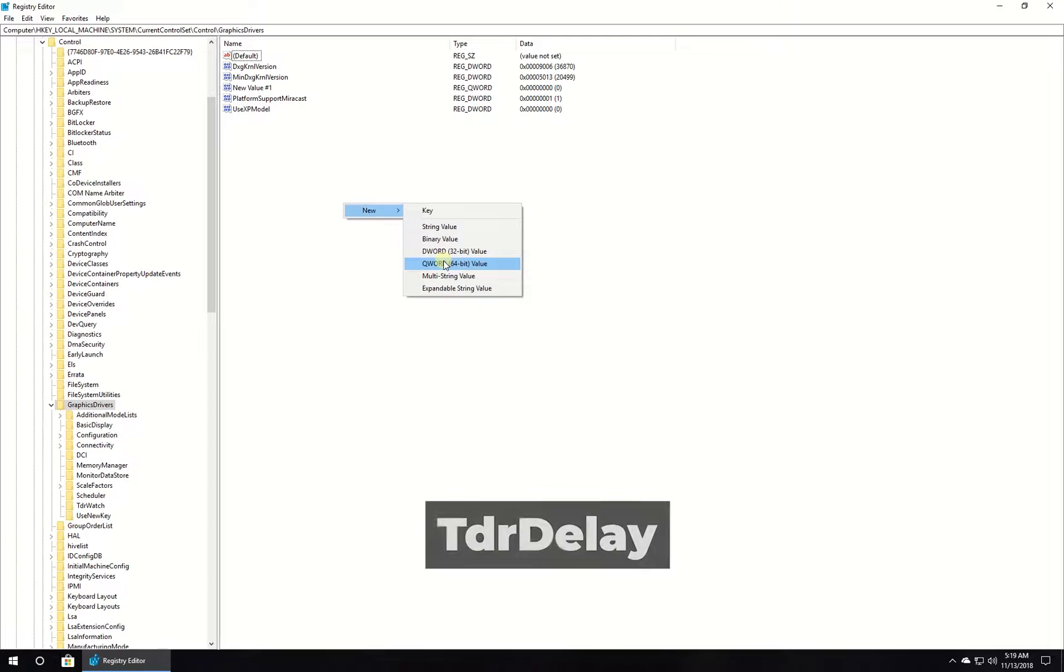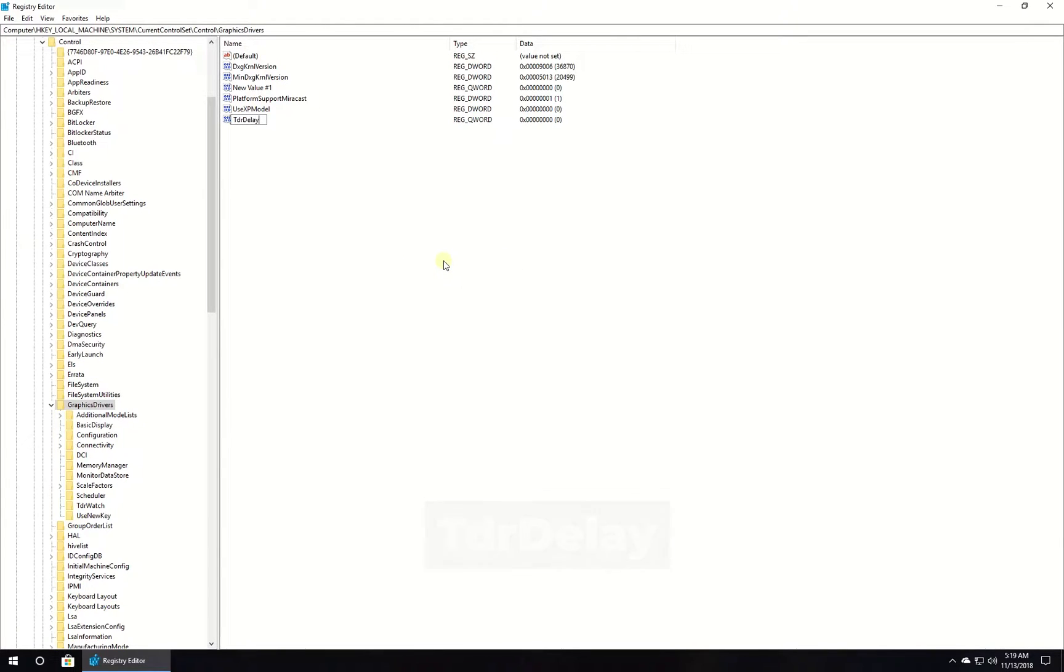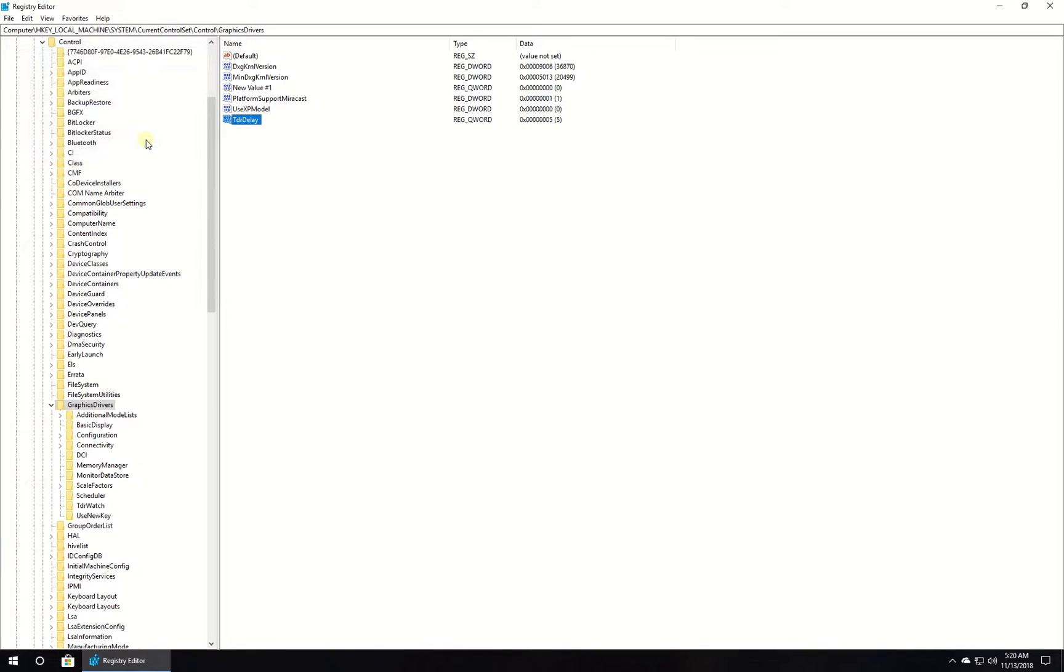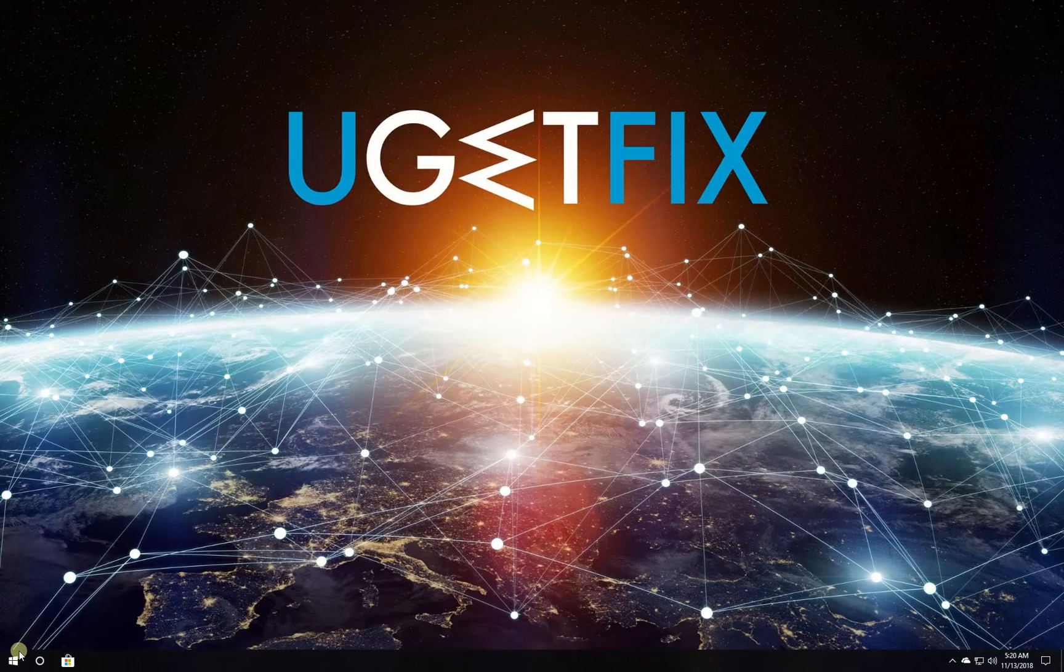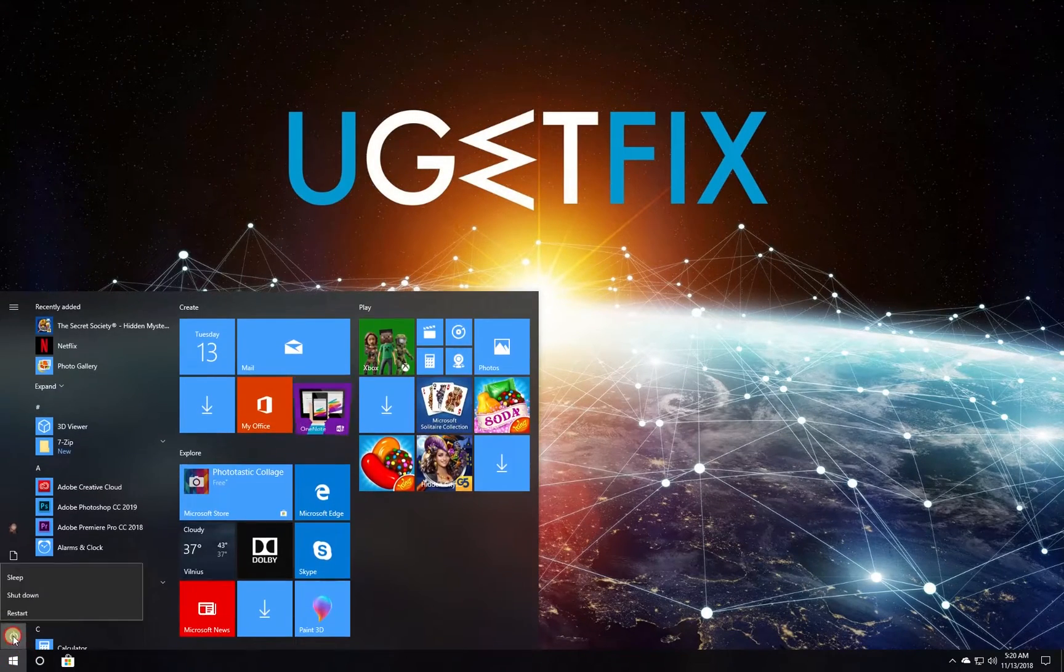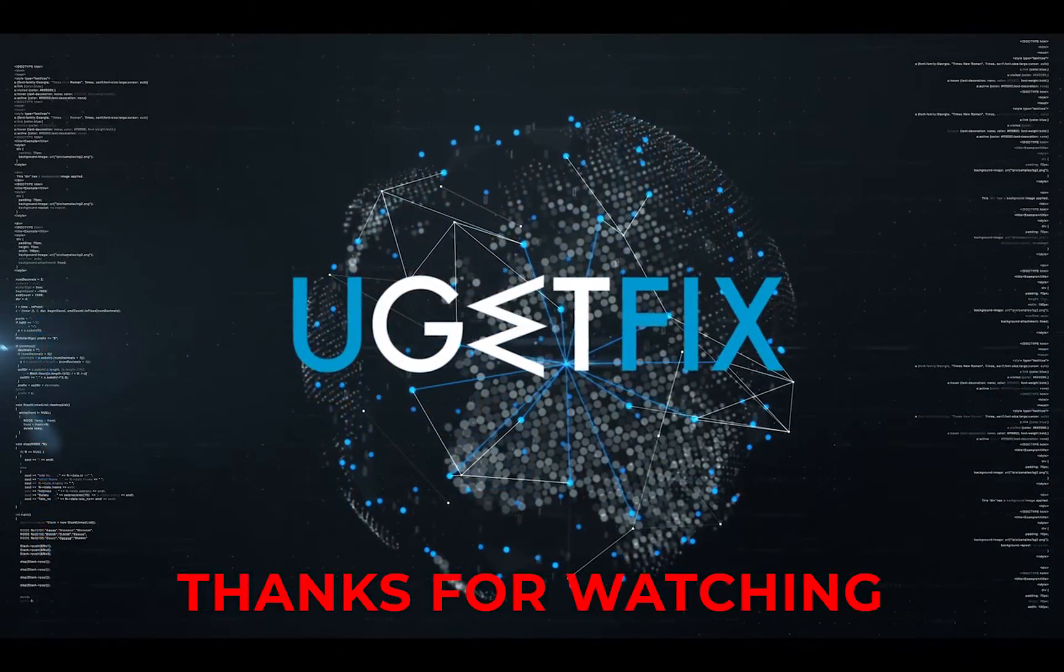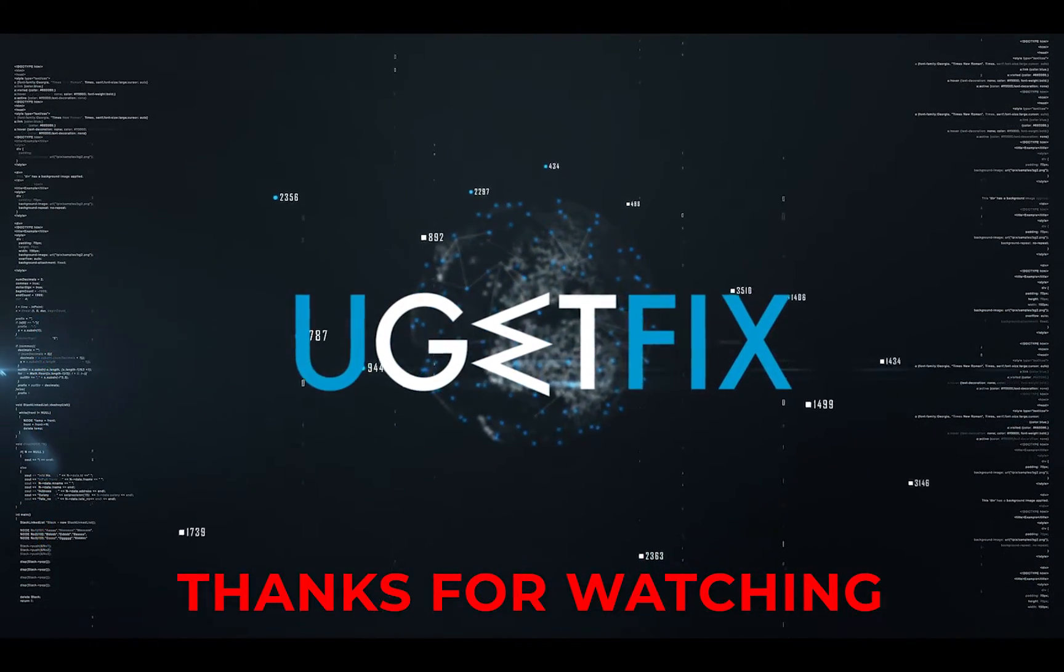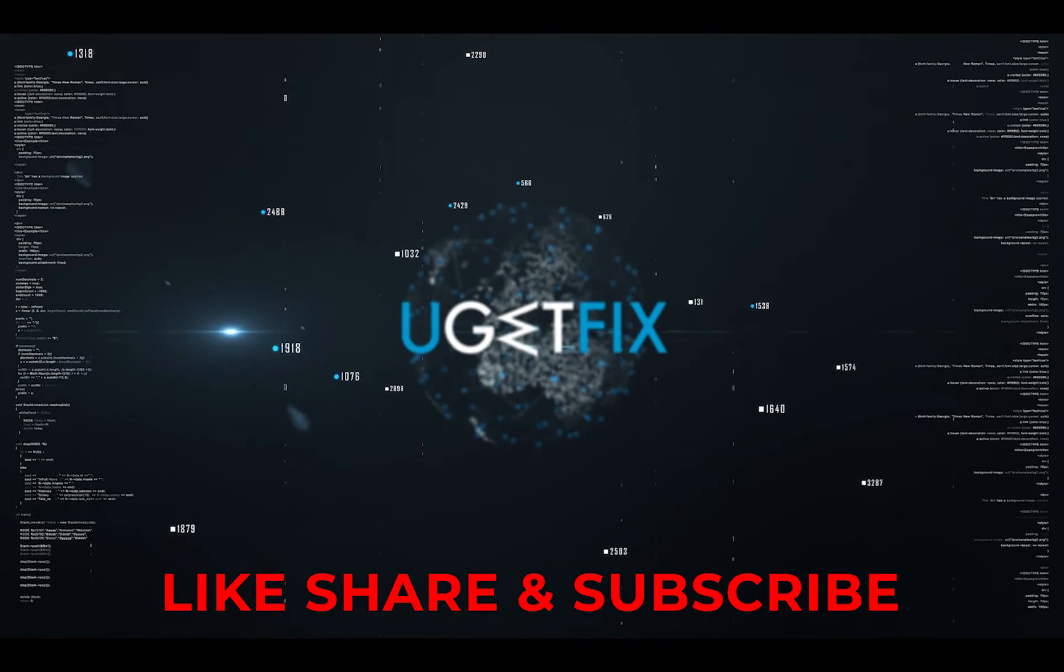Type in the name of a new entry as displayed and press enter, then double click it and set its value in the range from 0 to 8. You should progress through the numbers to detect the threshold. Click OK and restart your PC after every change. Thank you for watching, subscribe for more videos.